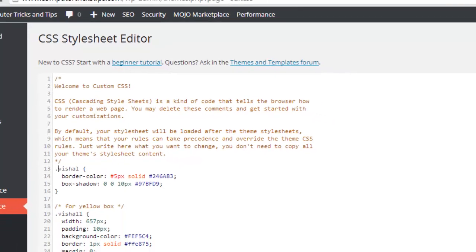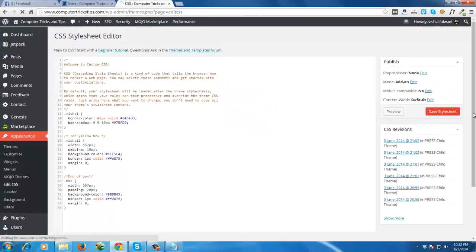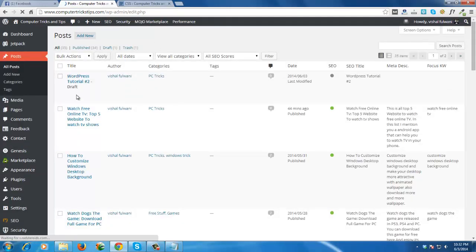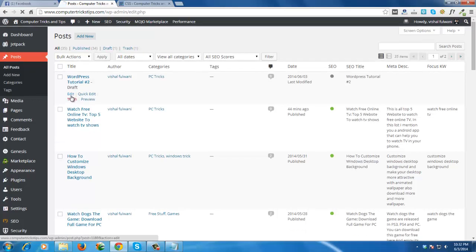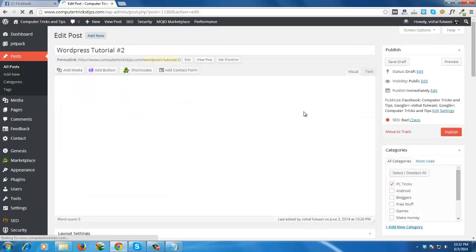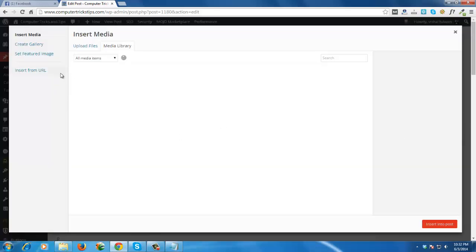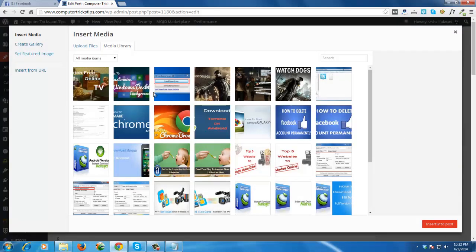Just save the stylesheet. Now go to your post and insert any image which you want. I want this one.